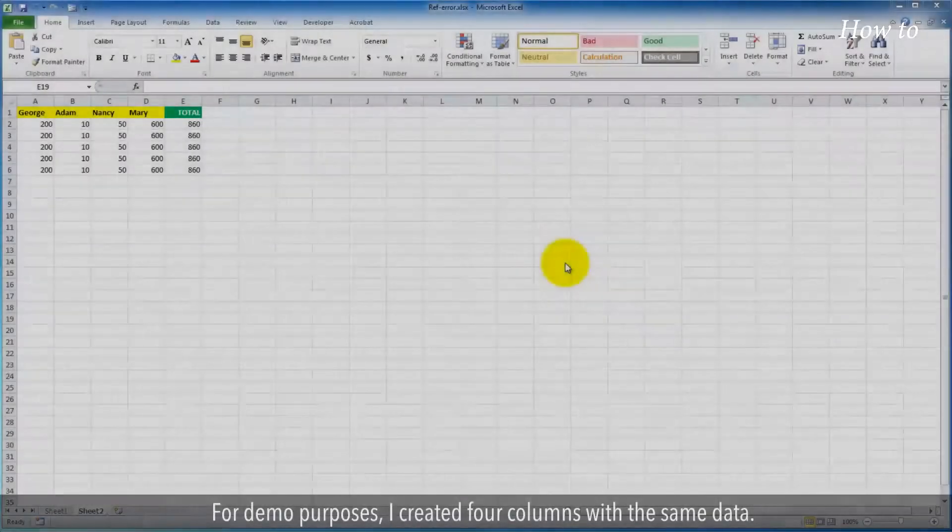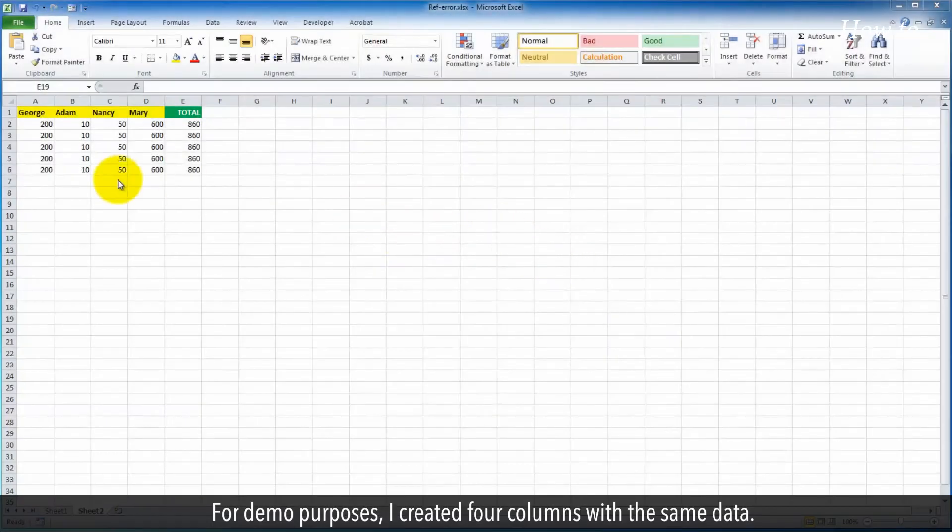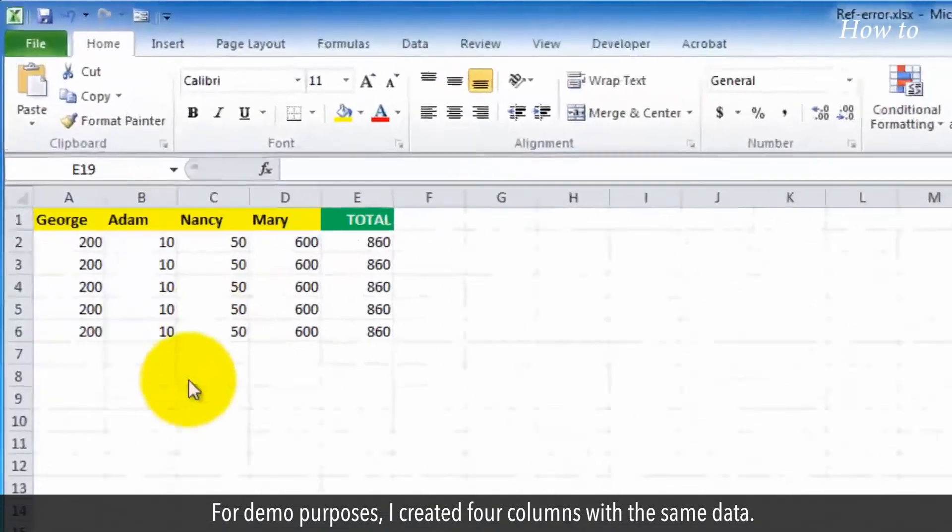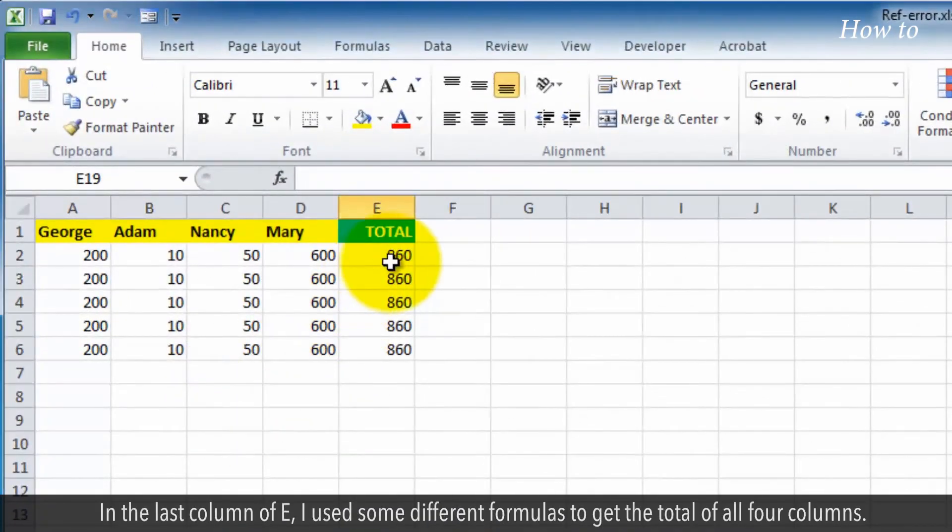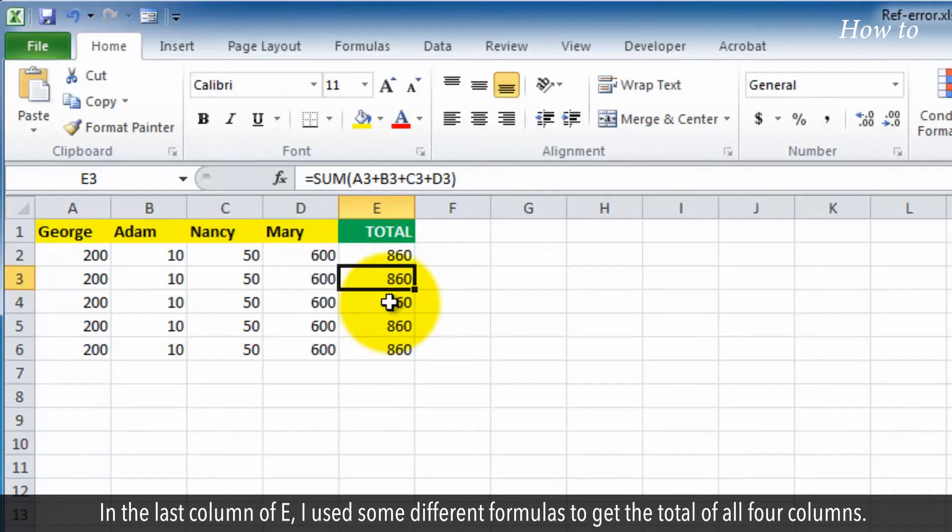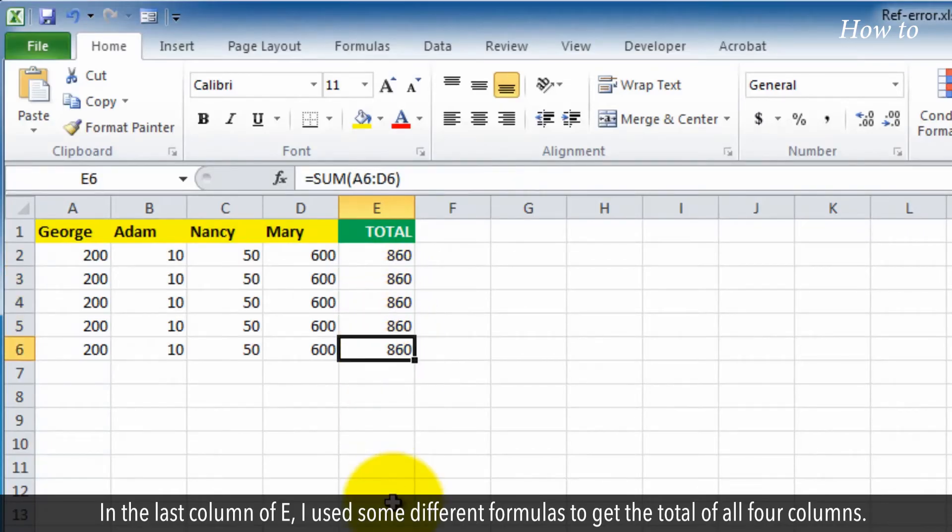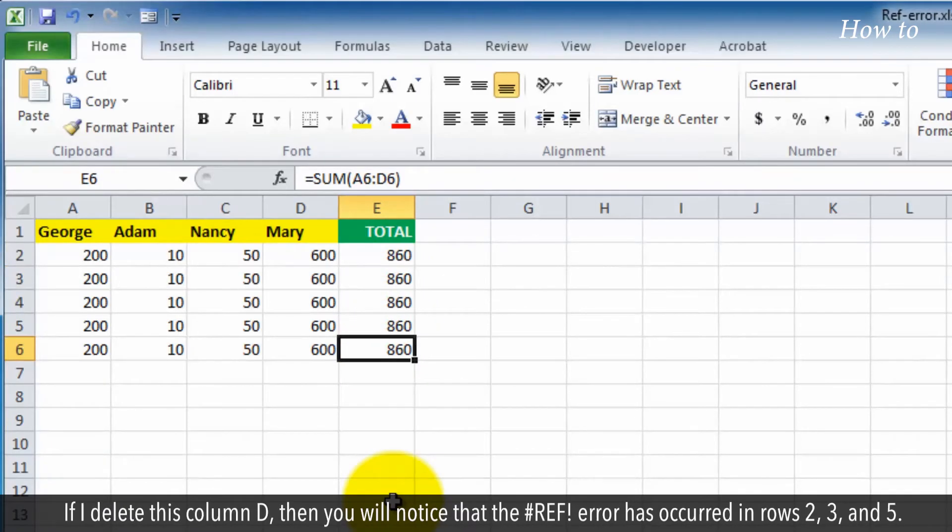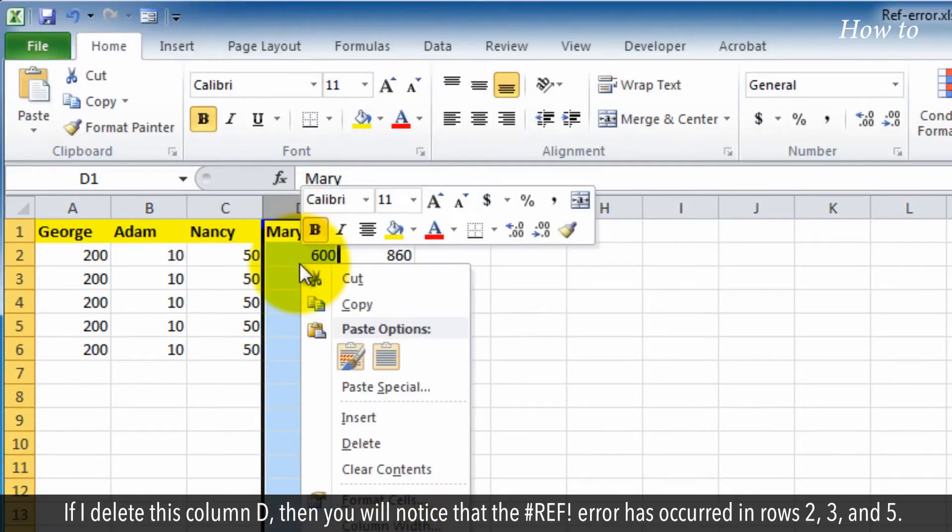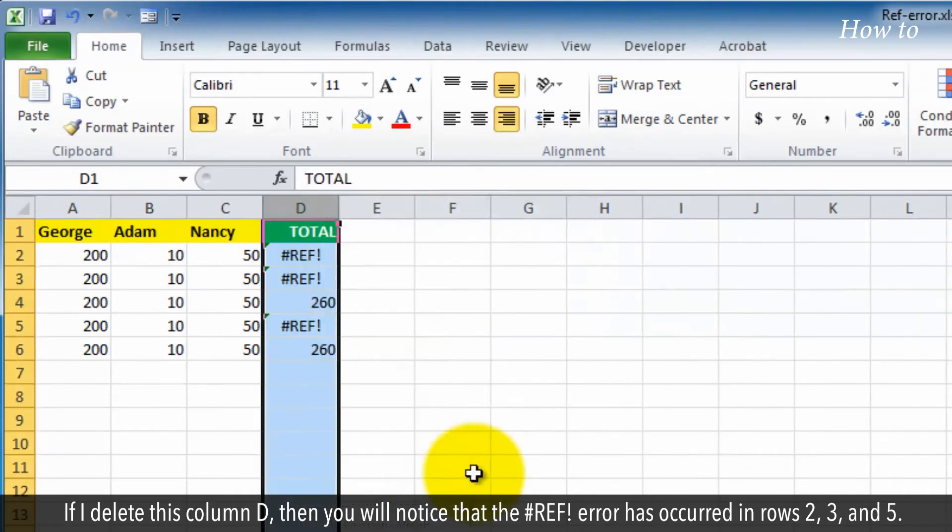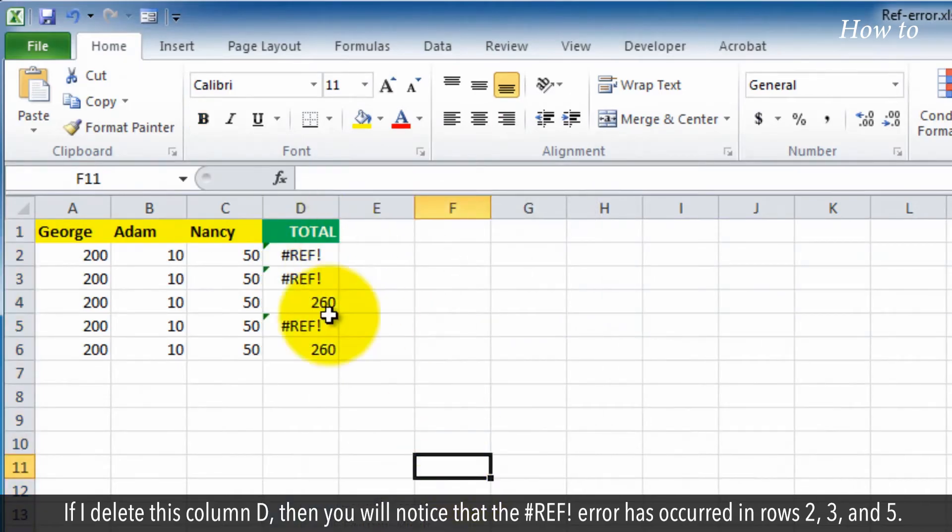For demo purposes, I created four columns with the same data. In the last column E, I used some different formulas to get the total of all four columns. If I delete this column D, then you will notice that the hashtag ref error has occurred in rows 2, 3, and 5.